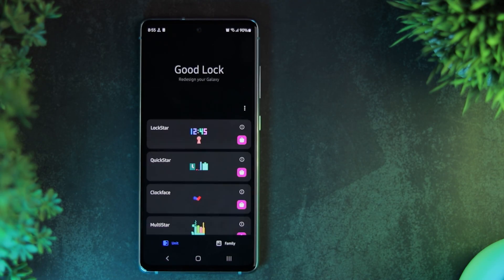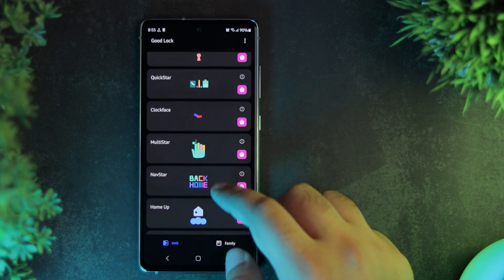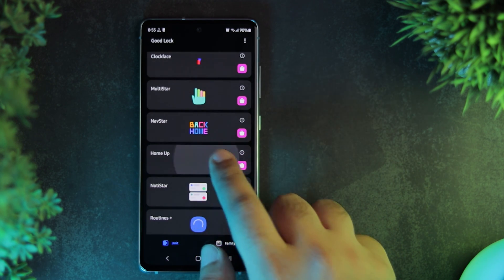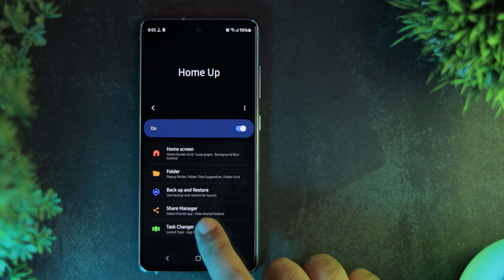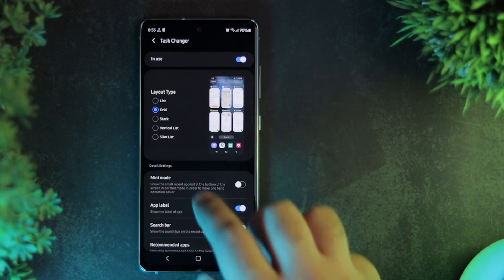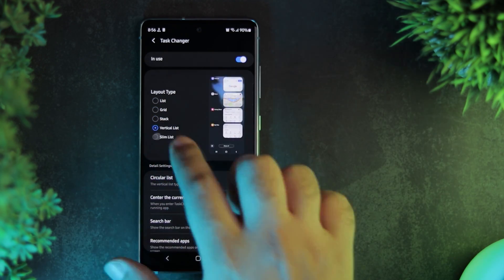To change how your recent apps are displayed, open the Home Up module in Good Lock and select Task Changer. You can choose between List, Grid, Stack, and other layouts.